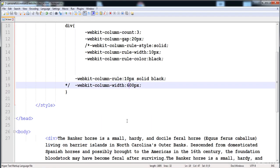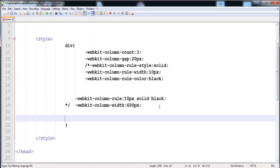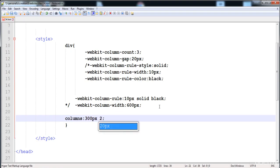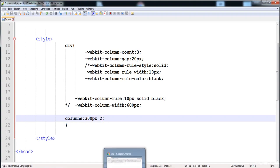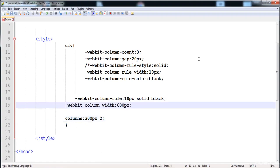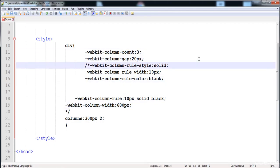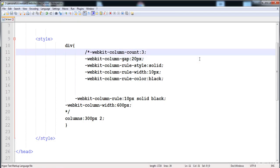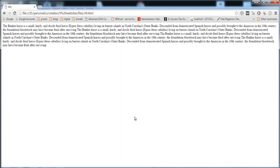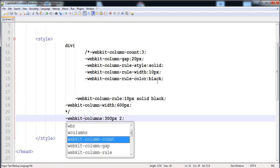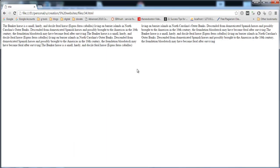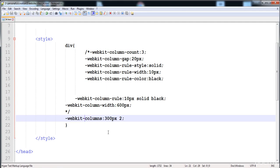You can also combine these properties using the shorthand property columns. First give the width — I'll set it to 300 pixels — then the count, giving it two, so two columns are created. Make sure to include the webkit prefix for it to work properly. Here are the 300-pixel columns with a count of two.